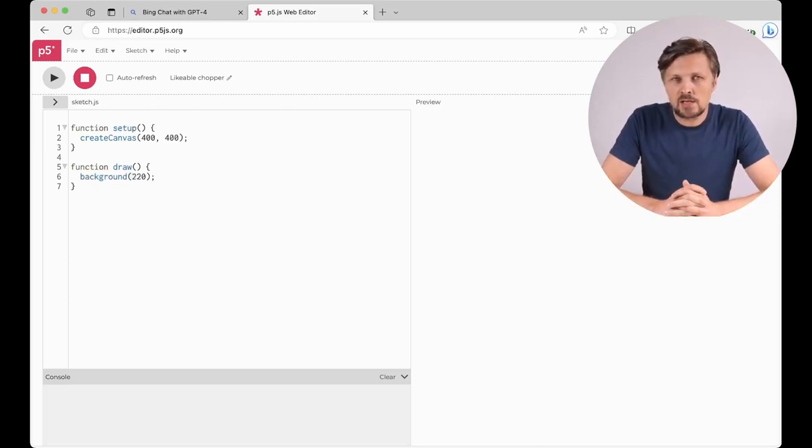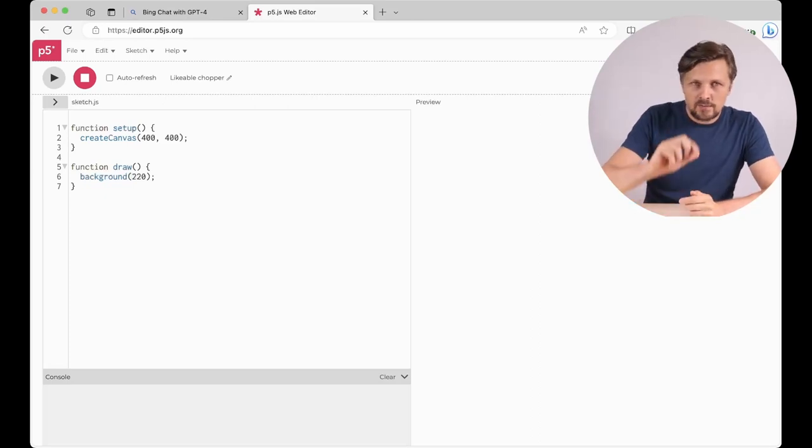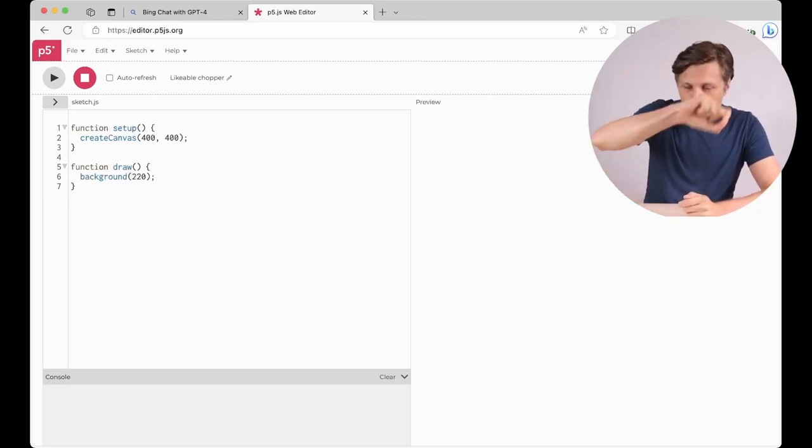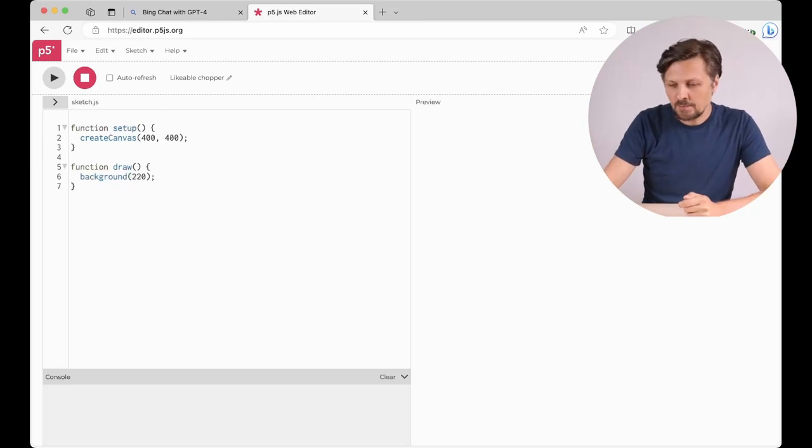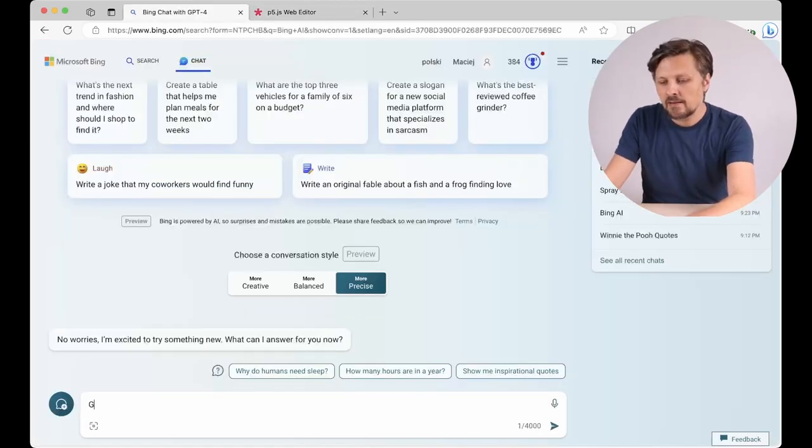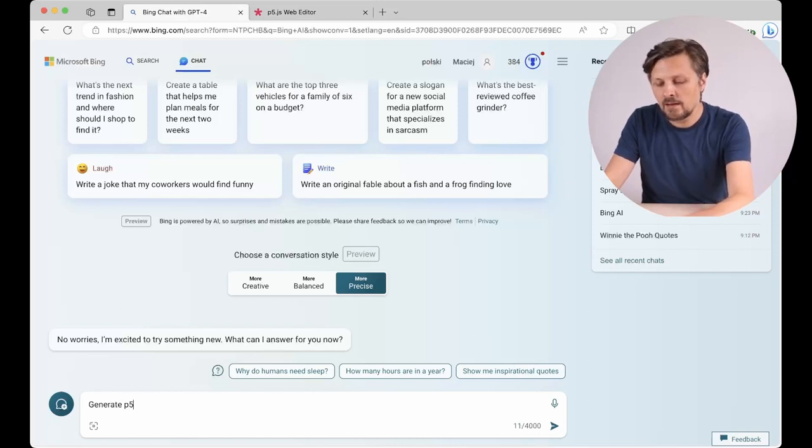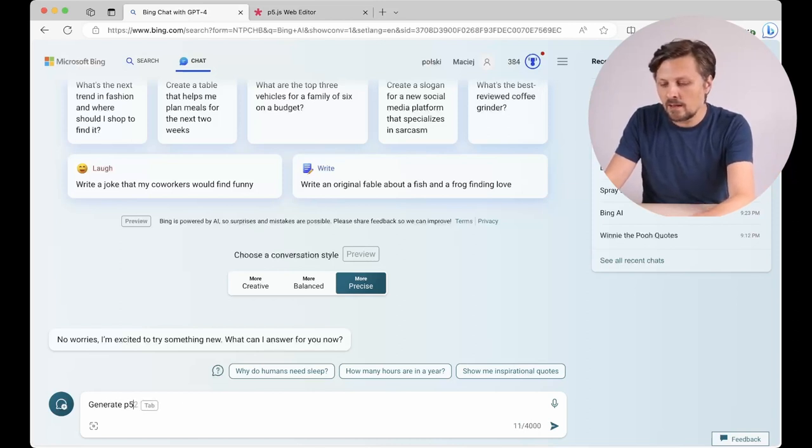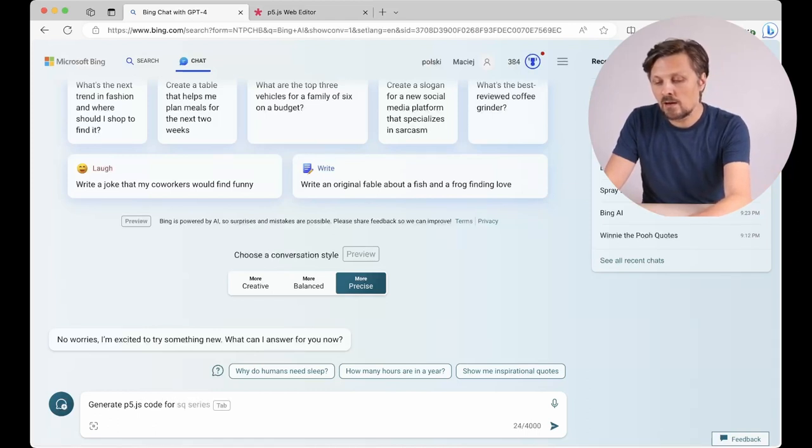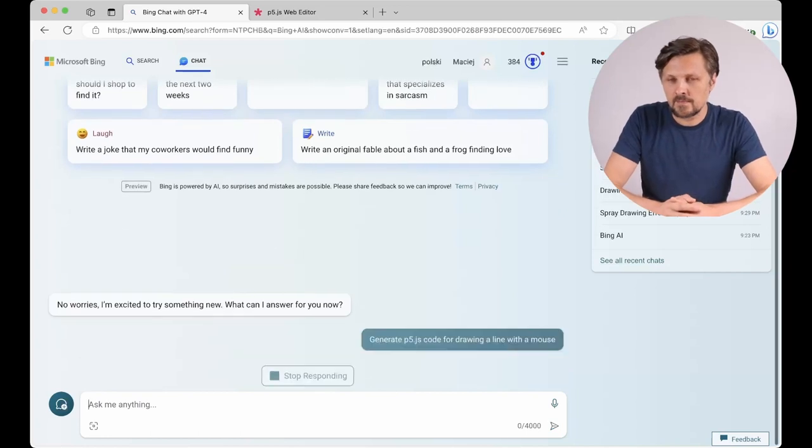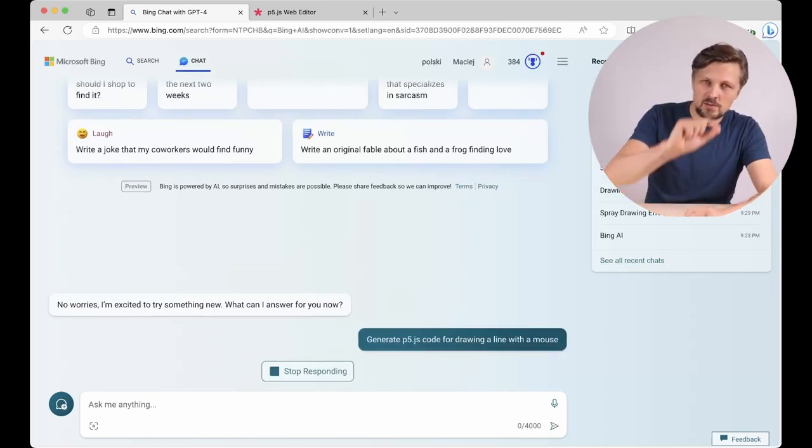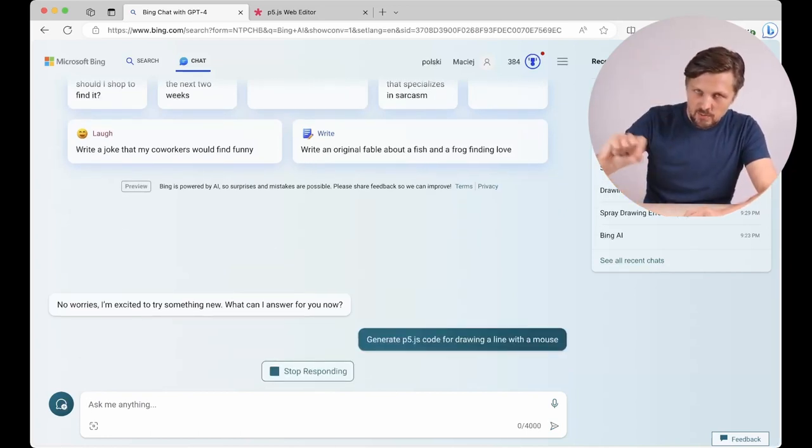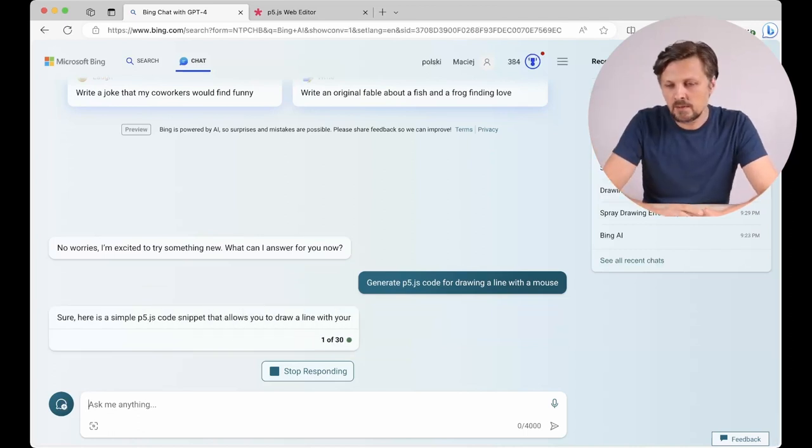My example for this basic activity is to generate code that would perform some kind of drawing with a spray effect, so let's do it in some basic steps. Generate p5.js code for drawing a line with a mouse. So our first step is just to detect the movement of a mouse cursor and draw a line on the screen with it.